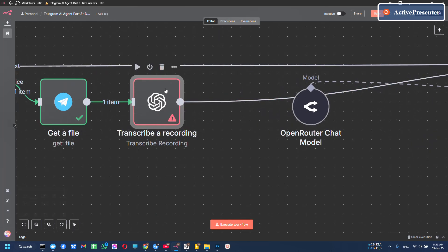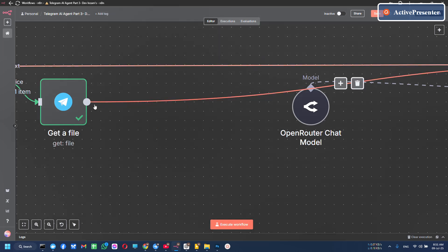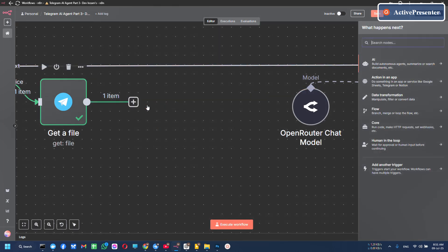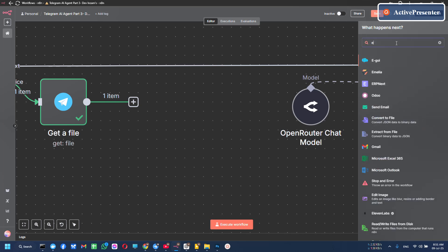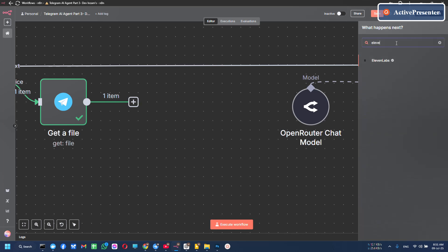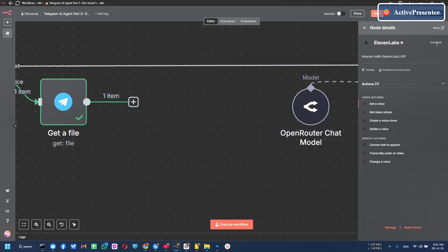So let's delete it and add 11 Labs audio transcribe tool. You have to install it first. I have this installed already.